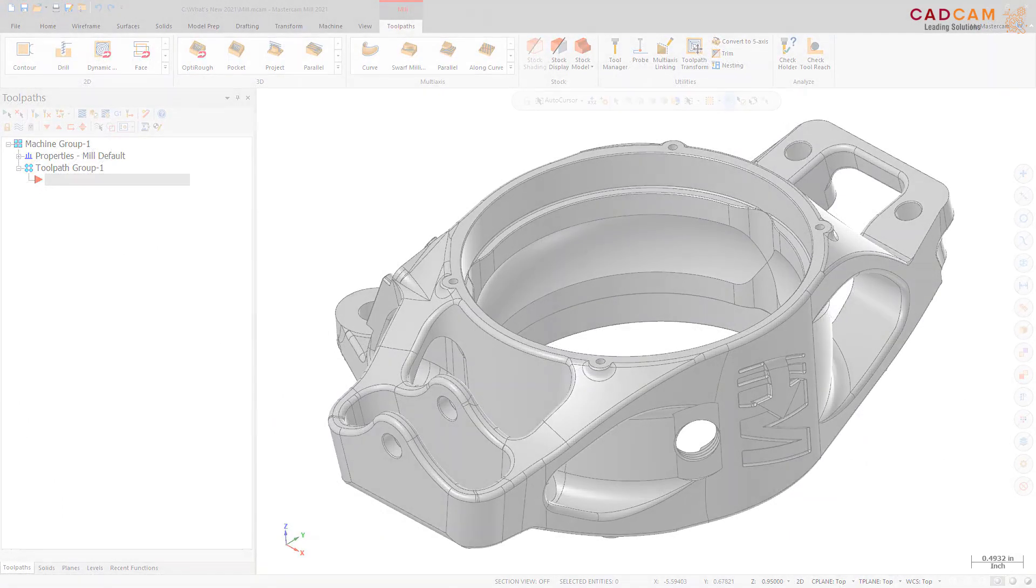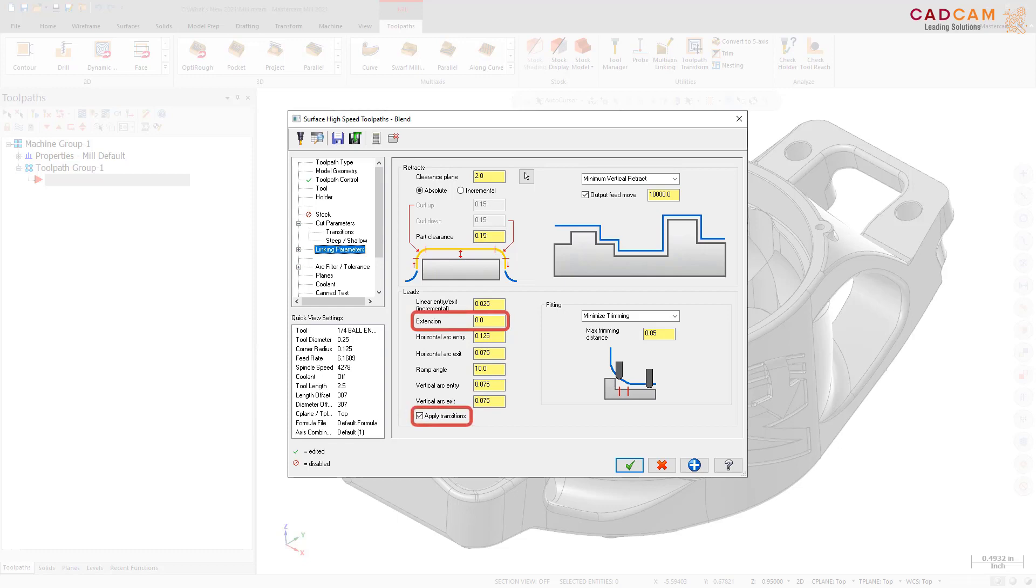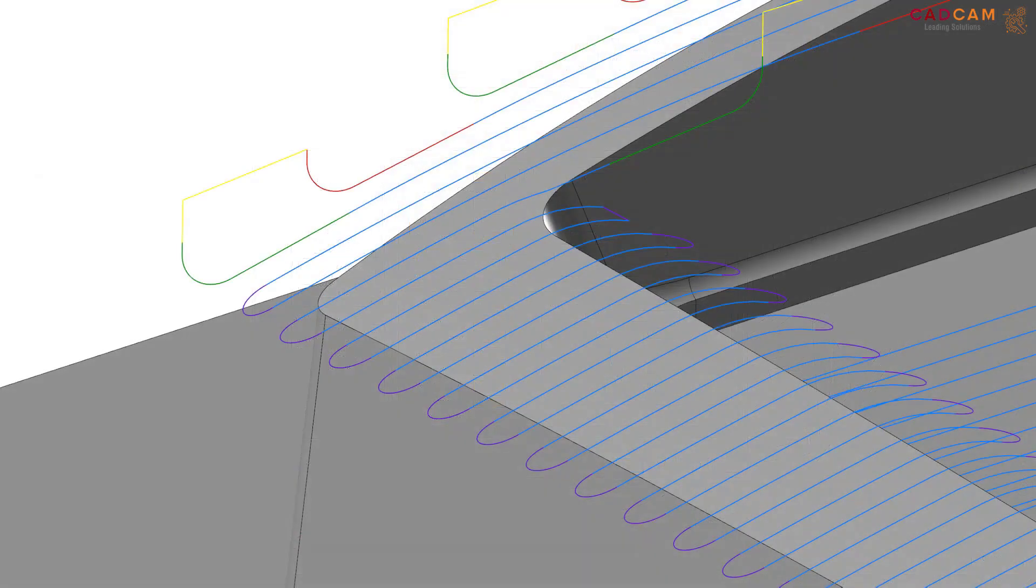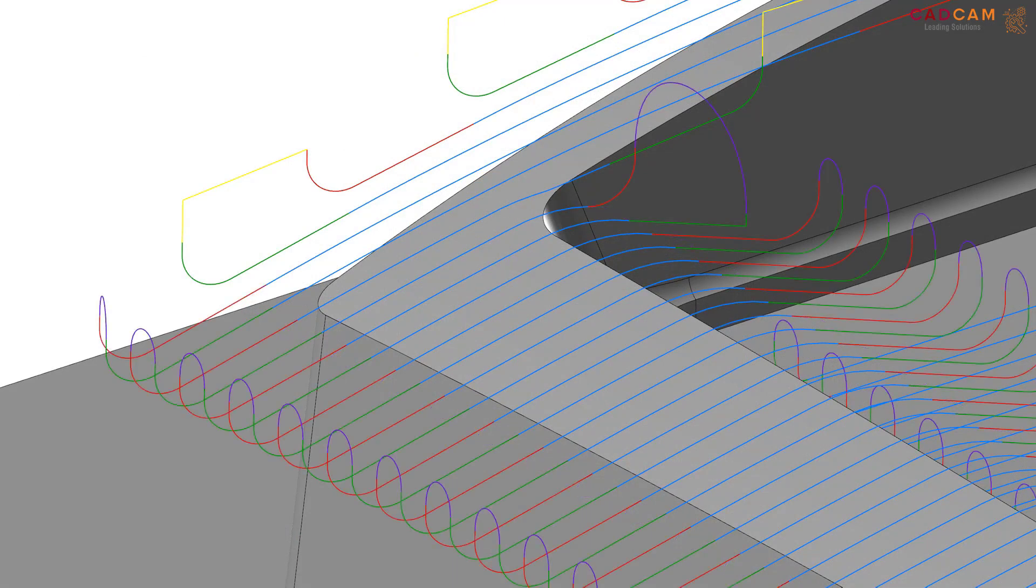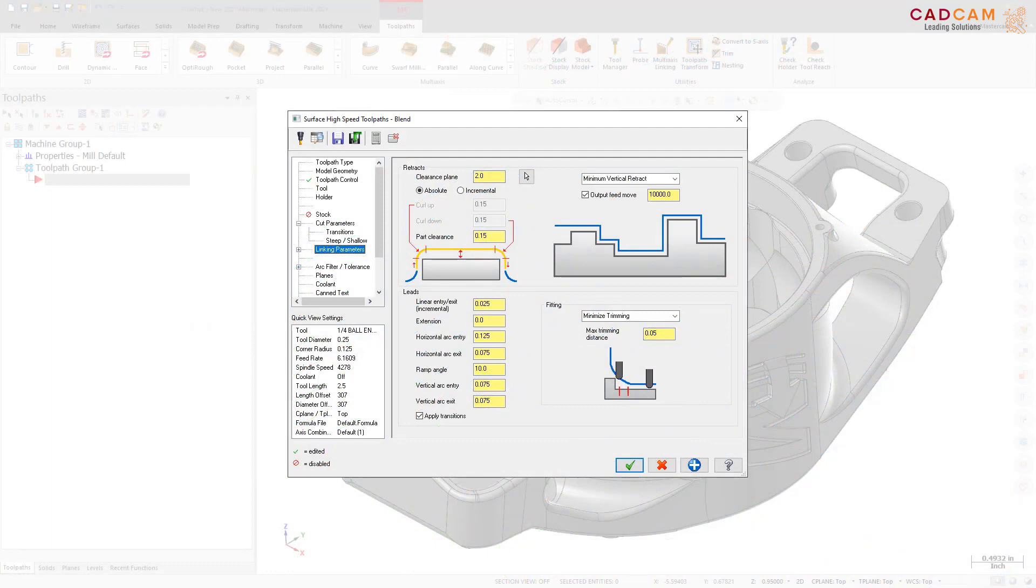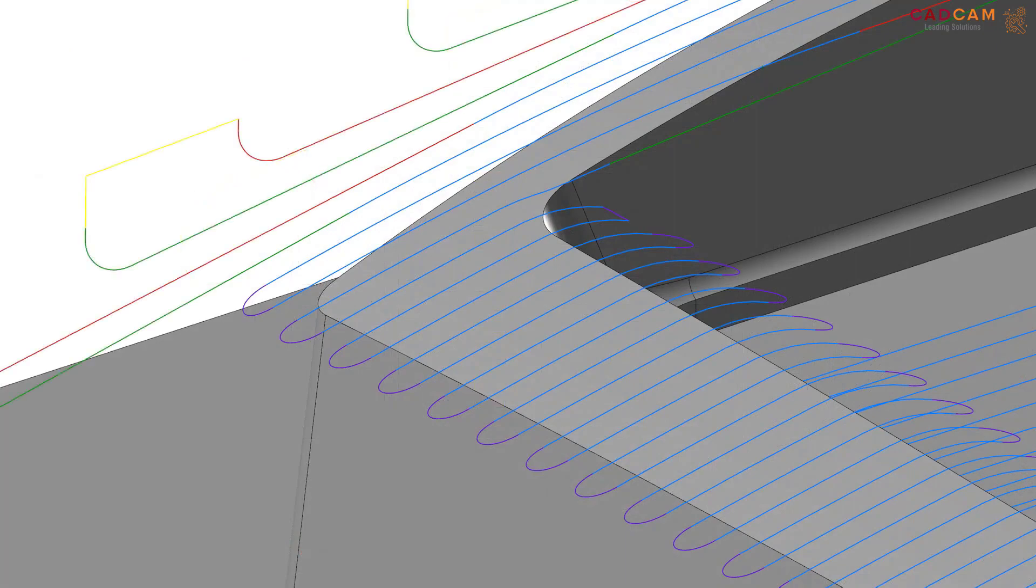The Linking Parameters page for 3D toolpaths now include two new options, Apply Transitions and Extension. Apply Transitions, when selected, sets retract motions to be transition motions. The new transition motion uses the values set on the Transitions page. Apply Transitions is not available for a horizontal area, area roughing and dynamic OptiRough toolpaths. The extension parameter extends the lead motion by the entered amount using a tangential line.